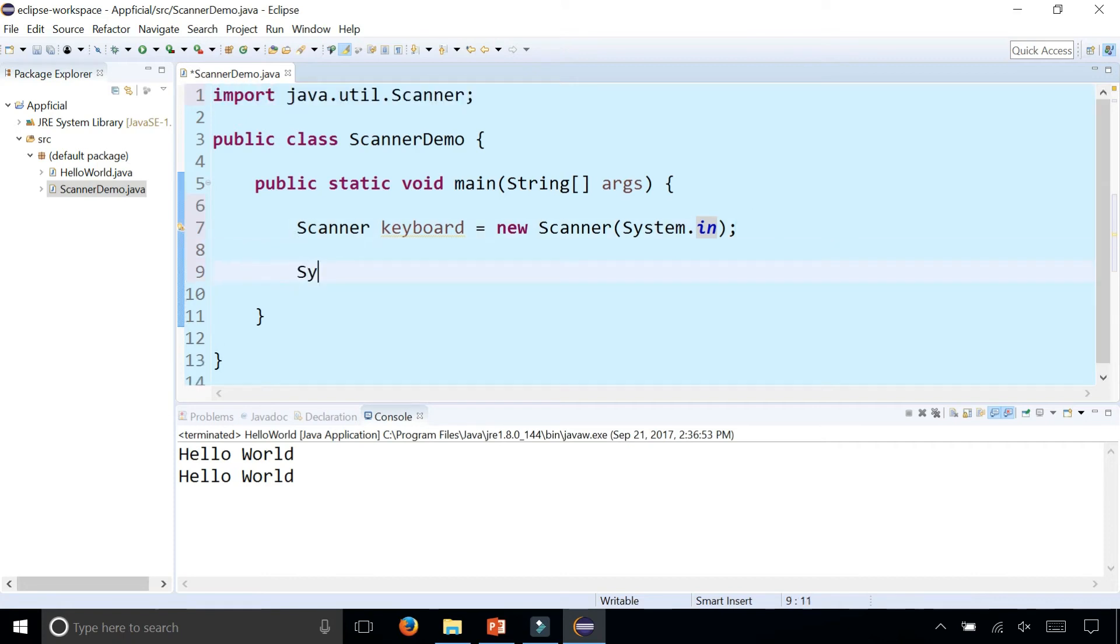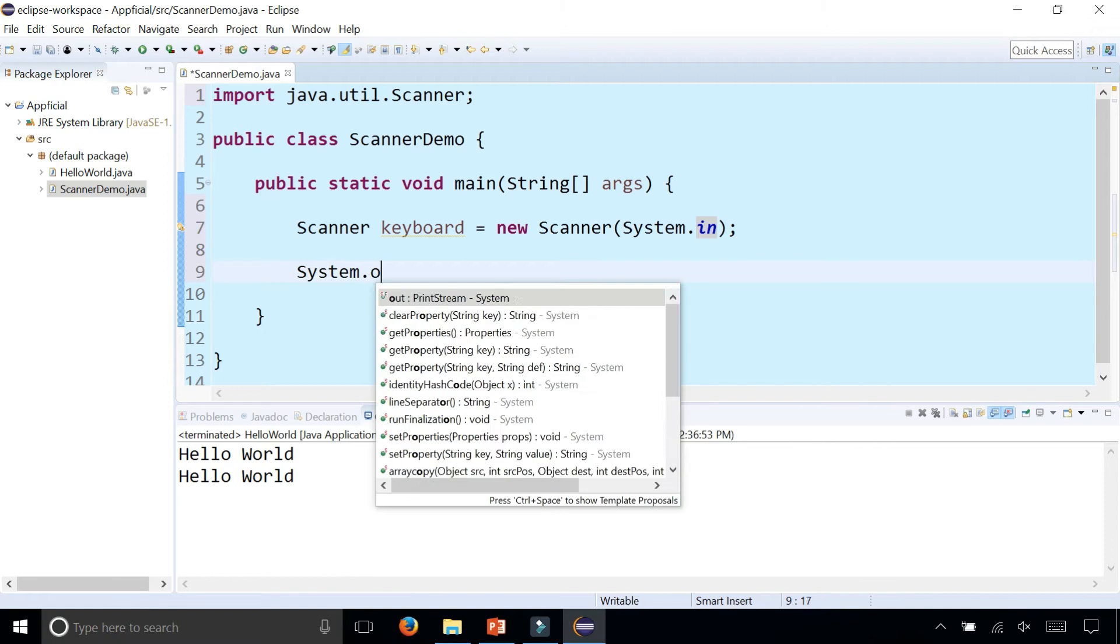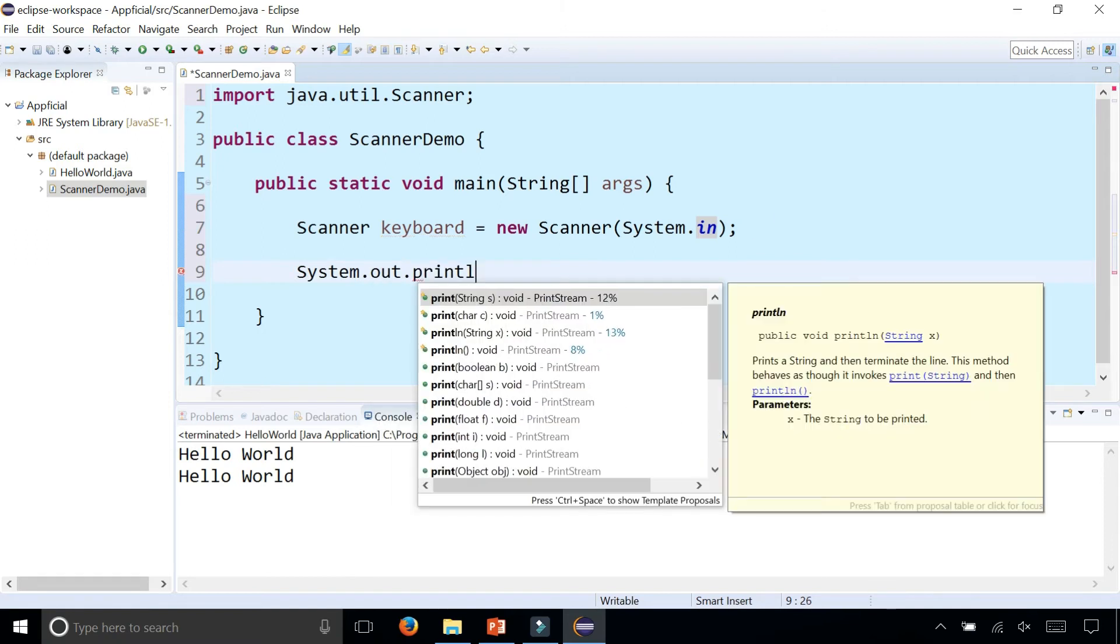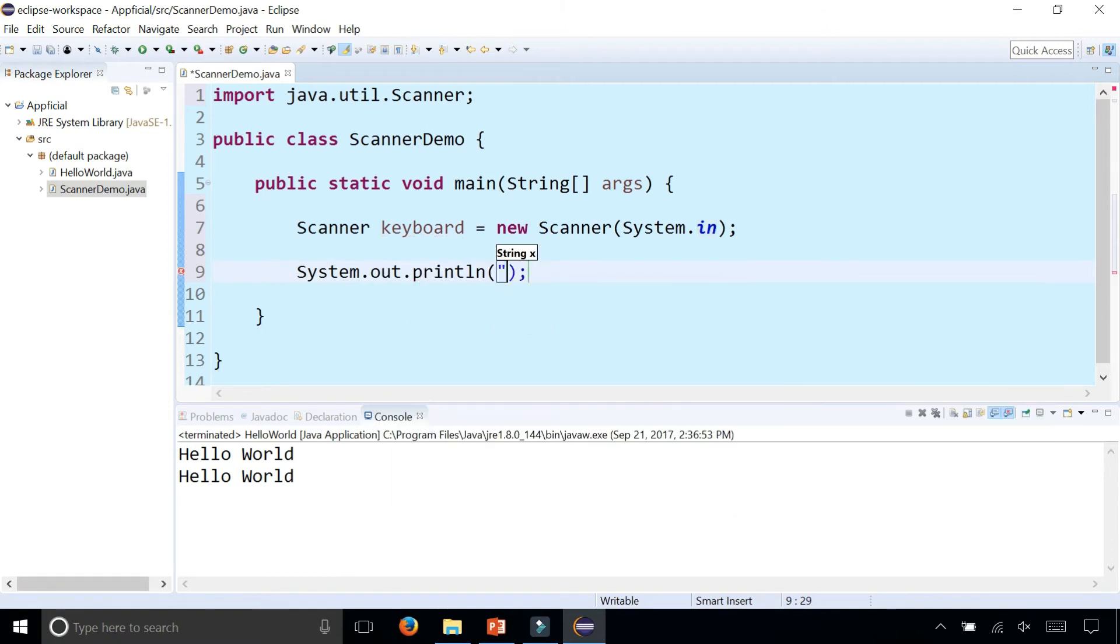What we can do first is quickly ask the user, System.out.println, what is your name?